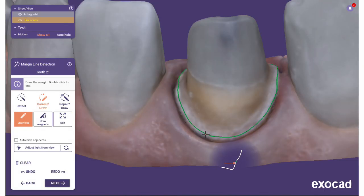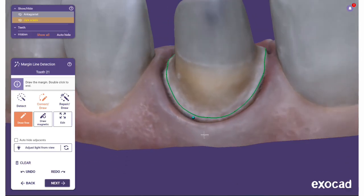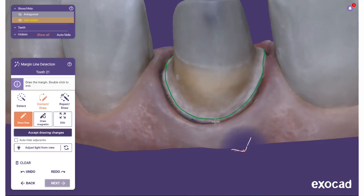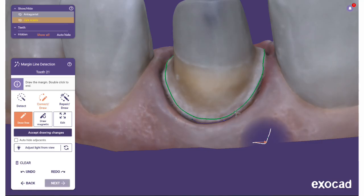Draw Free: set points along the margin line by clicking the scan to complete the margin line. Double-click the latest point or click Accept Drawing Changes — it will be automatically connected to the first point. The line will appear green and the active button will automatically switch to Edit.